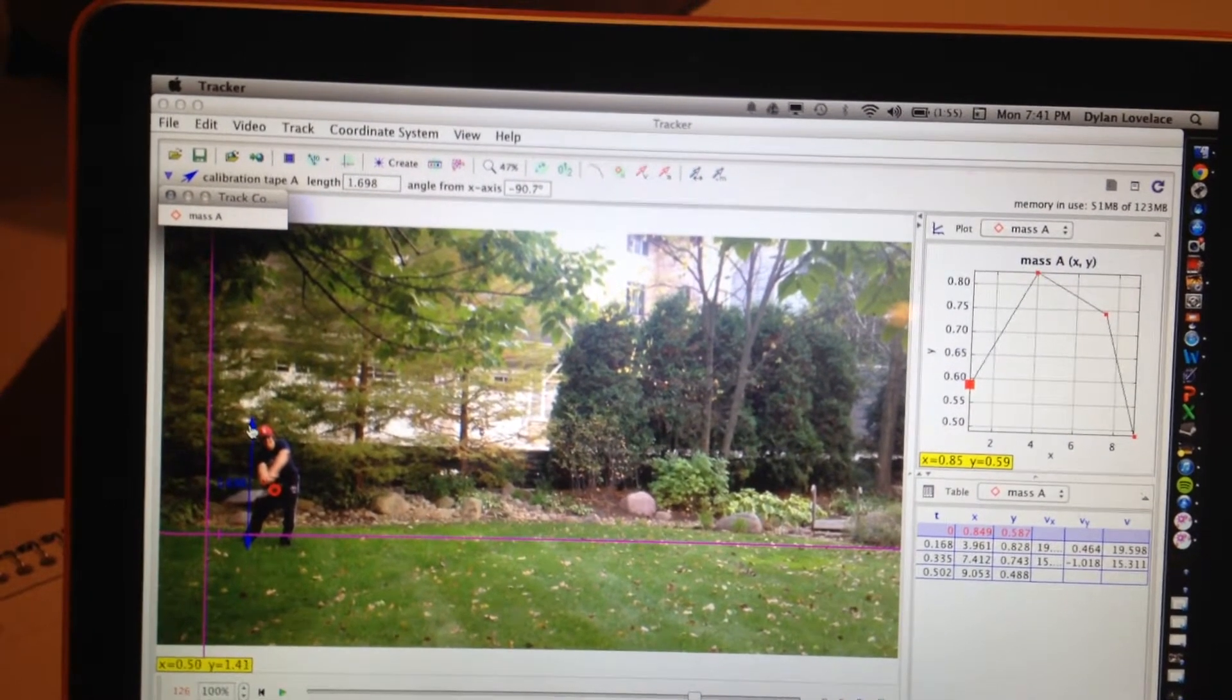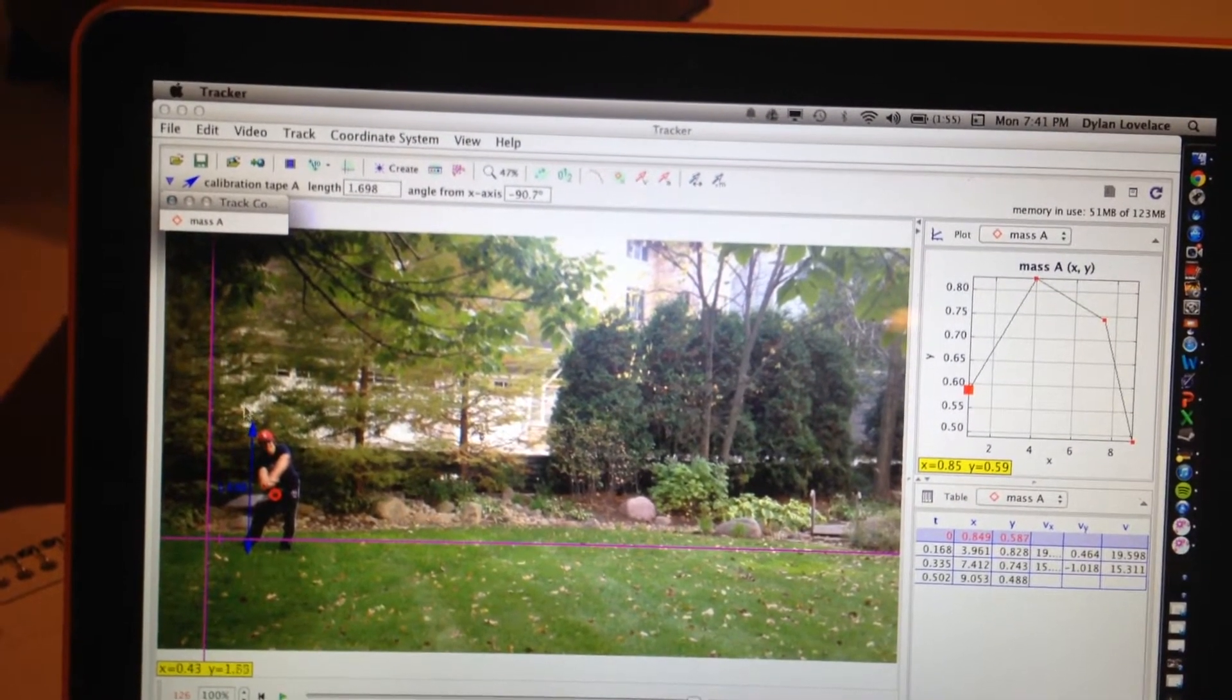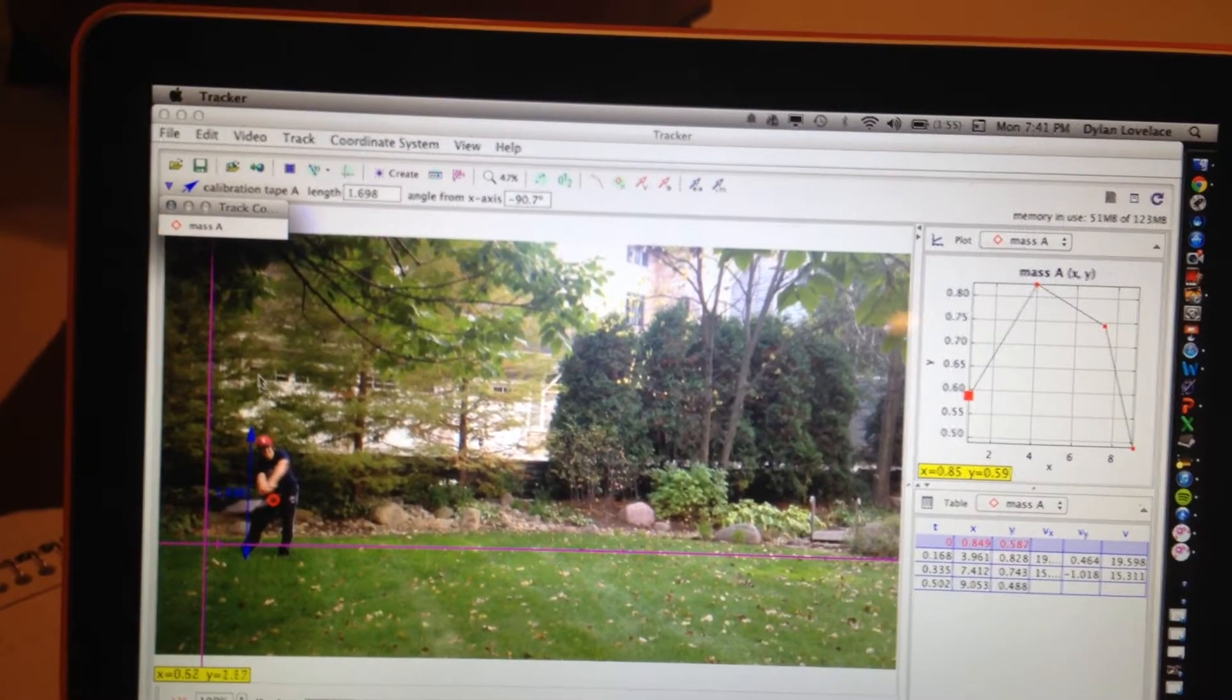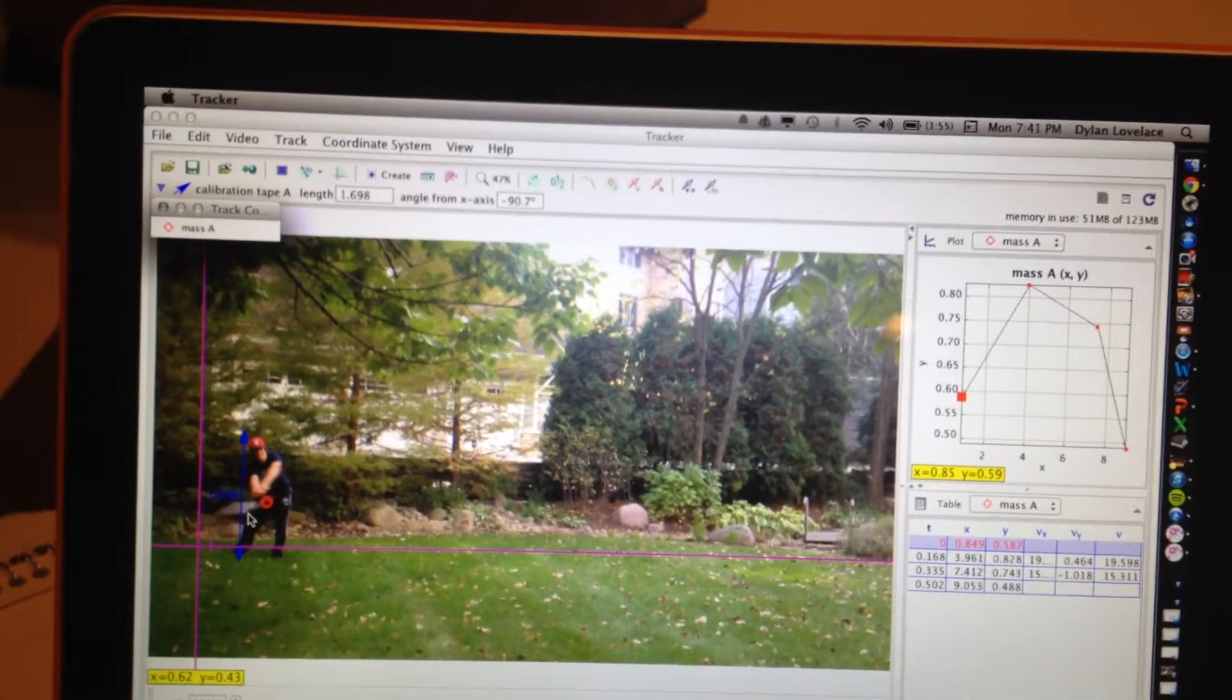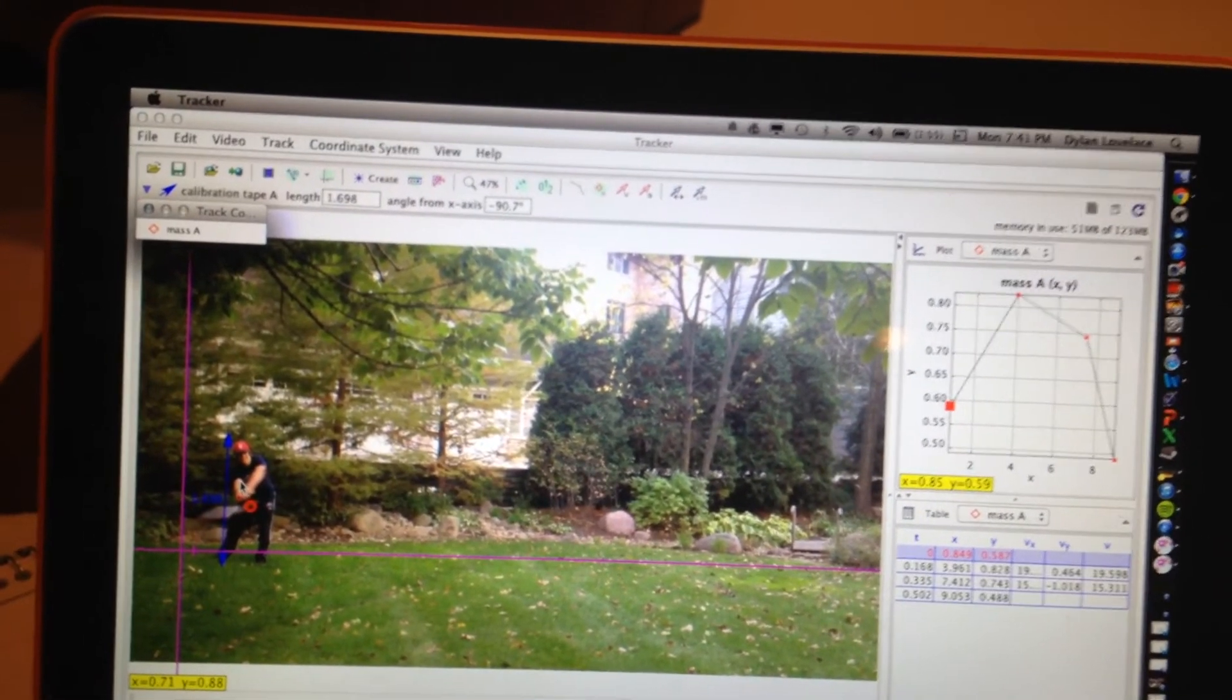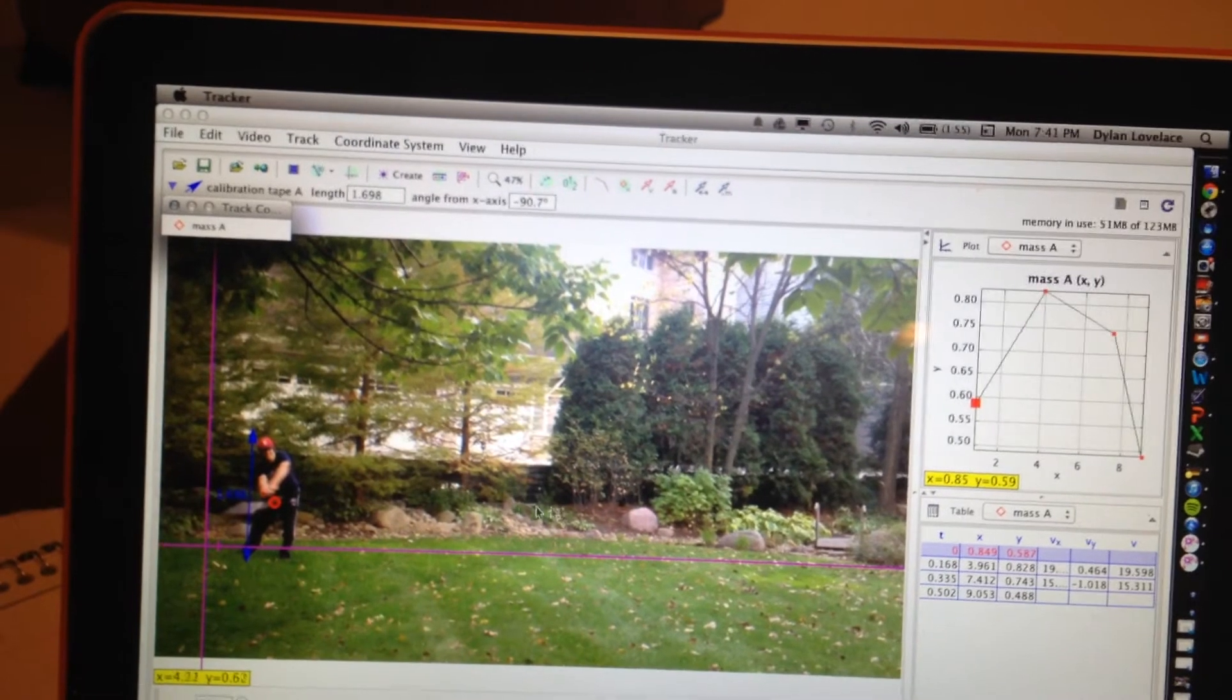And also we put the tape measure here to measure his hold distance in his height, which is about 1.6 meters, which is the average for a man.